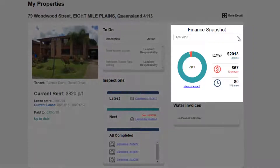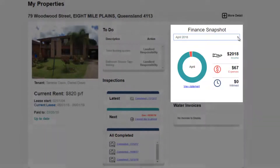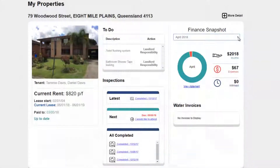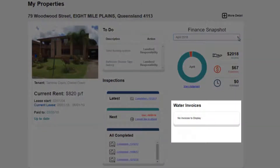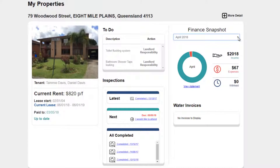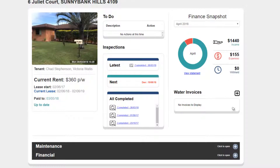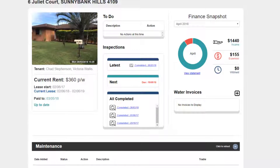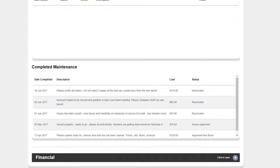You can select specific months for the property's finance snapshot, and view and download property-specific statements. You can also easily track unpaid tenant invoices with the Water Invoice section. Click More Detail at the top right to view even more information including current and completed maintenance jobs and more finance details.